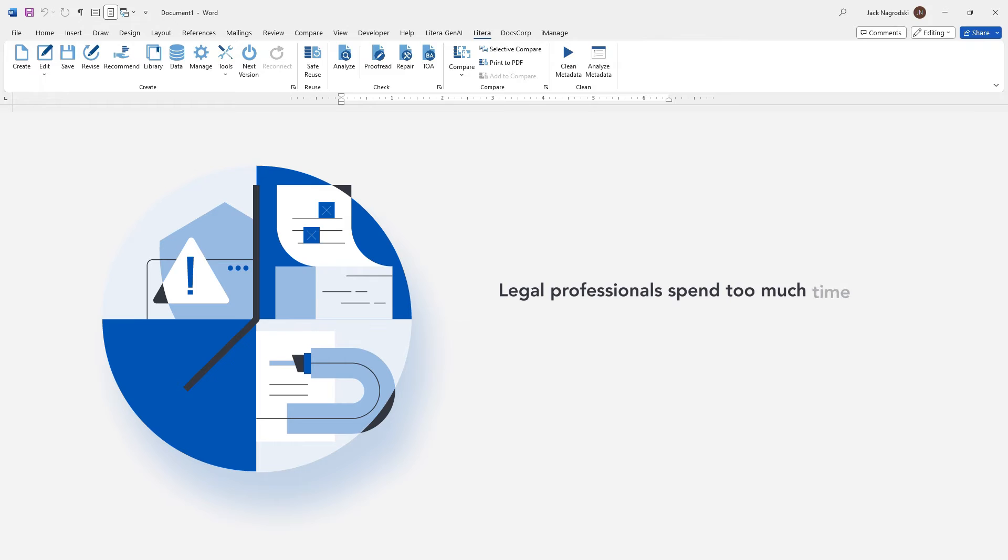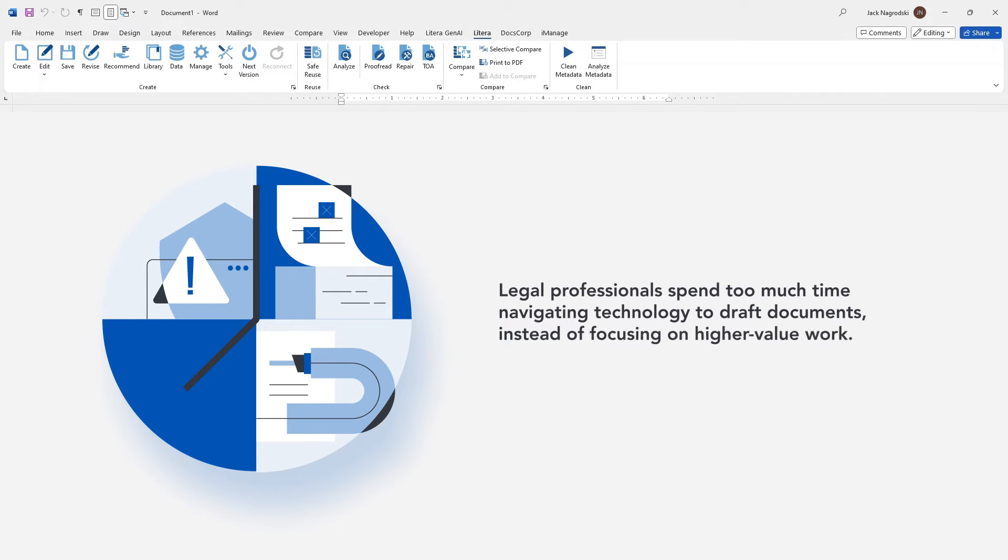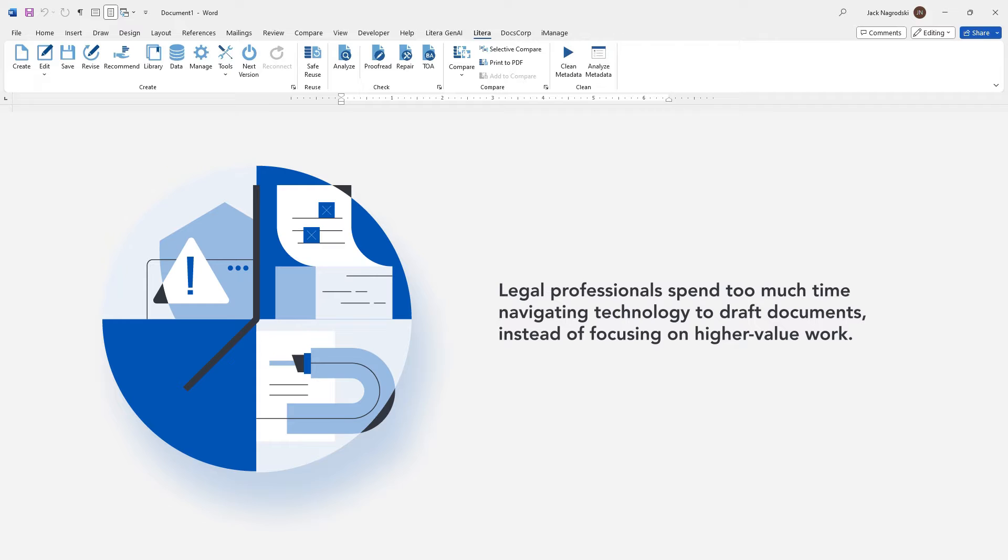Legal professionals toggle between applications 1,200 times each day, spending up to 4 hours per week simply navigating technology. That's around 4 hours of billable and productivity time that legal professionals waste switching between different drafting solutions just to finalize a document.